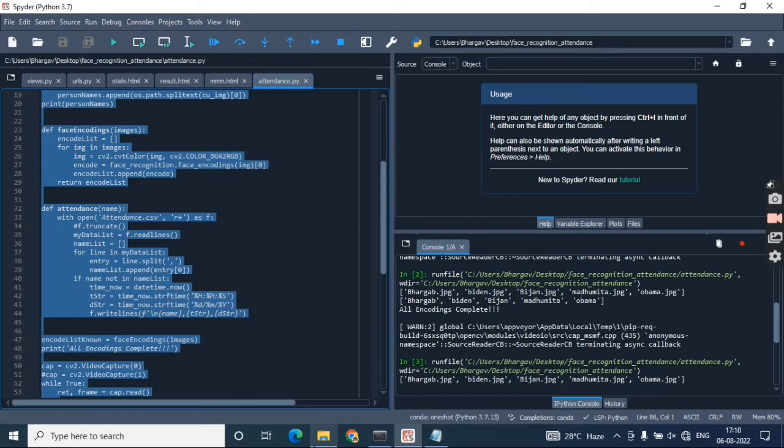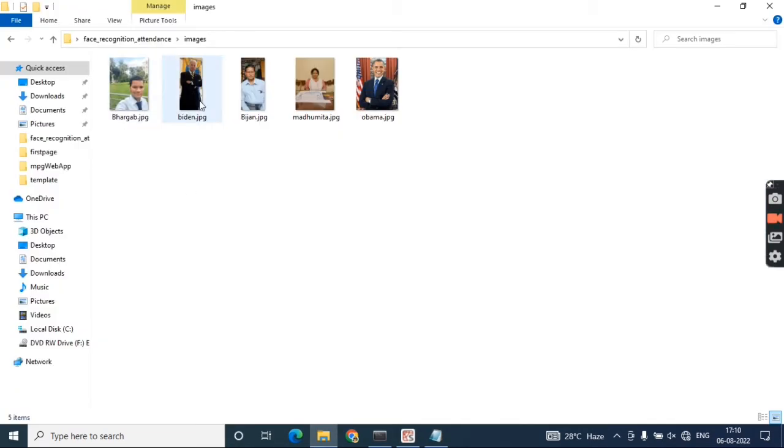There's an images file. Under the images file, I've given my family members' pictures and one picture of President Obama.